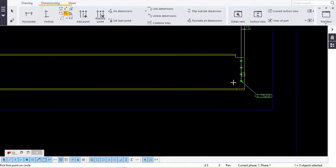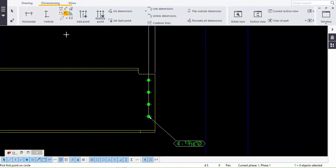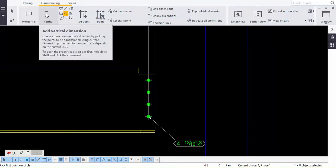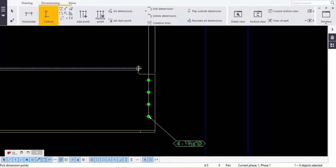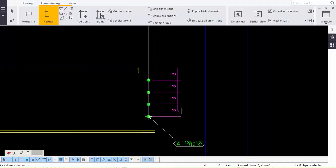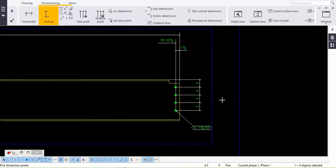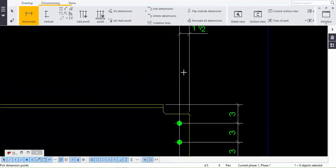Now we must do this part. Take the vertical dimension, click, click, click, and drag as per requirement. To detail the cope cut, take the horizontal dimension from here to here and pull it out.